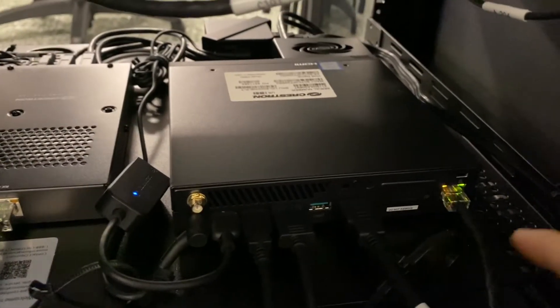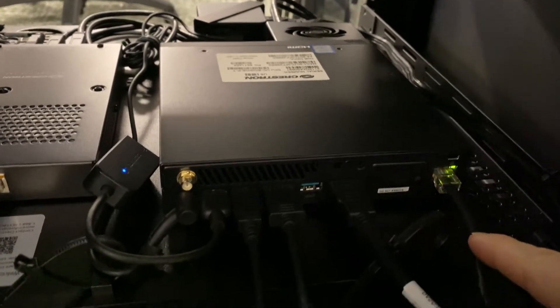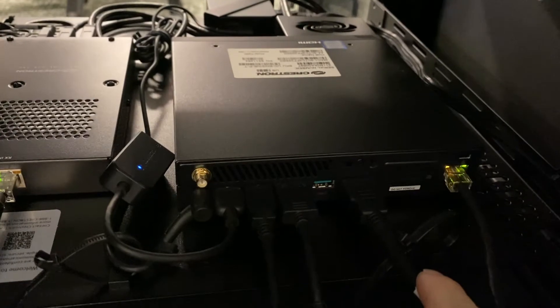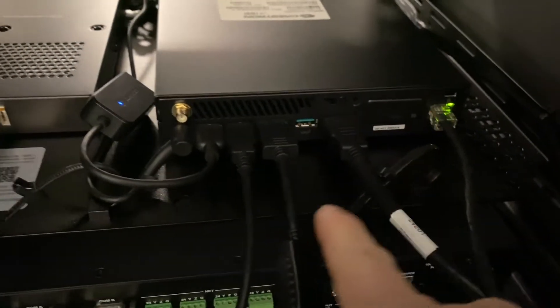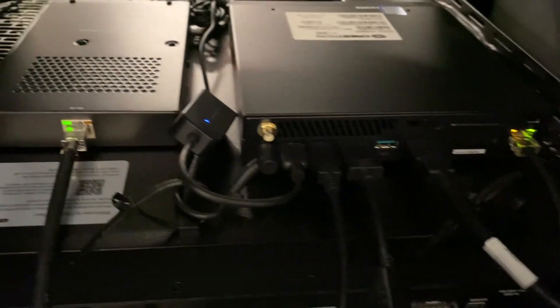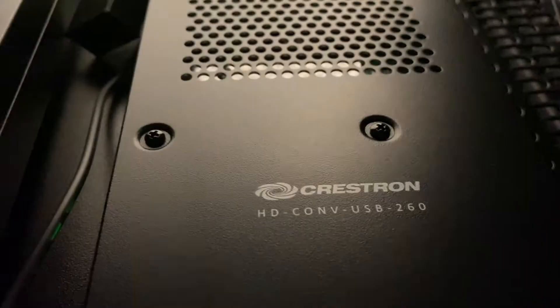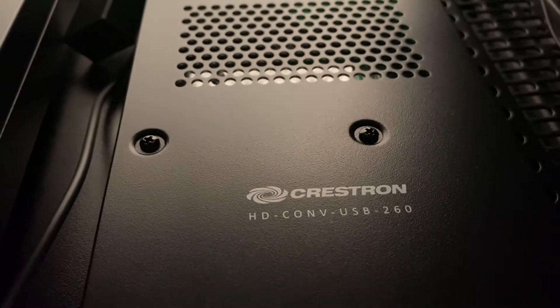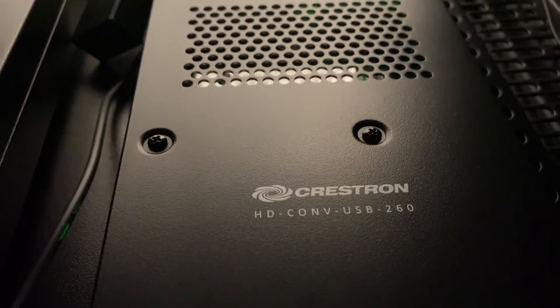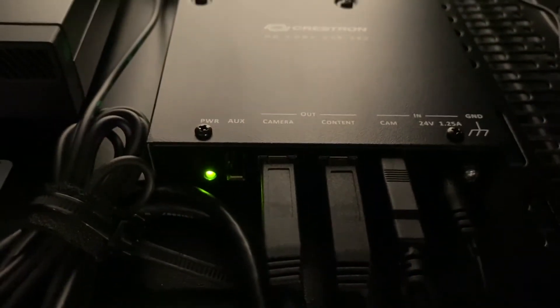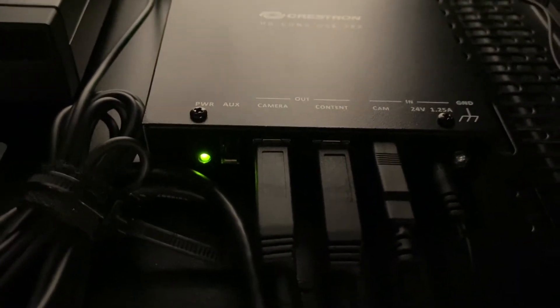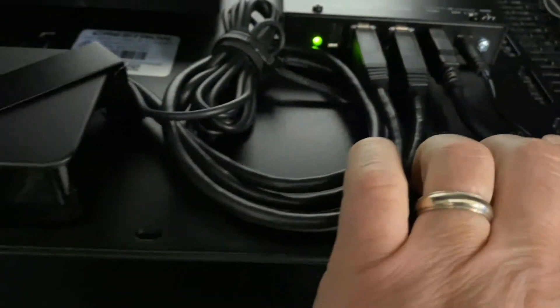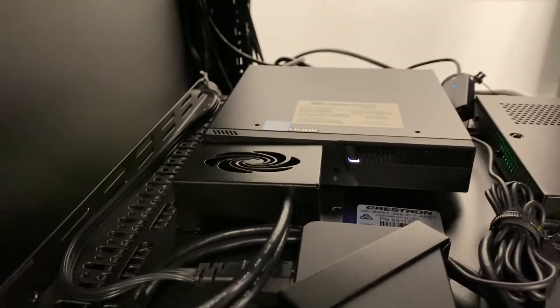Looking at the back of the UC we have internet coming in here. This is going to one of our monitors and this is going to our other monitor. And this is USB. Here we have the Crestron HD converter USB 260. And this basically has our camera input and output and our content input and output. And then it is a USB out of this directly into the UC.